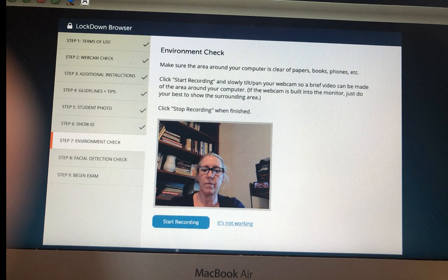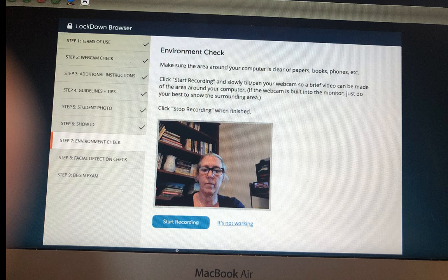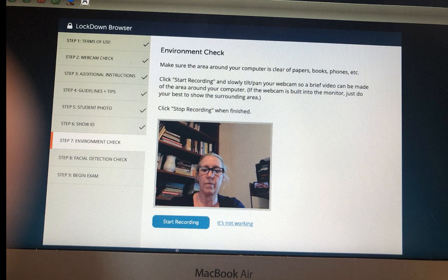The seventh step is an environment check. If your instructor requires this, you must scan the room and the surface around you with the computer. So you will have to be picking it up. You'll hit the start recording button and you will basically tilt and pan your webcam so a video can be made of the area surrounding your computer. You'll hit start recording when you're ready.